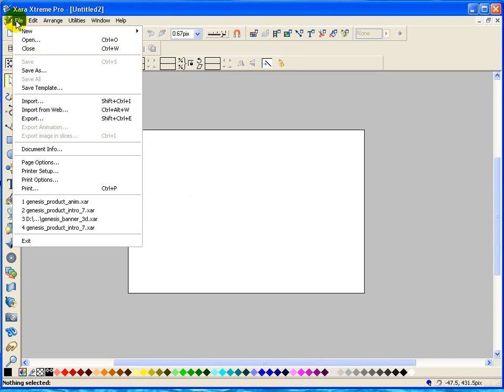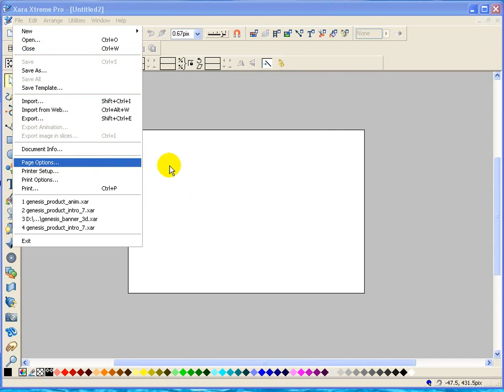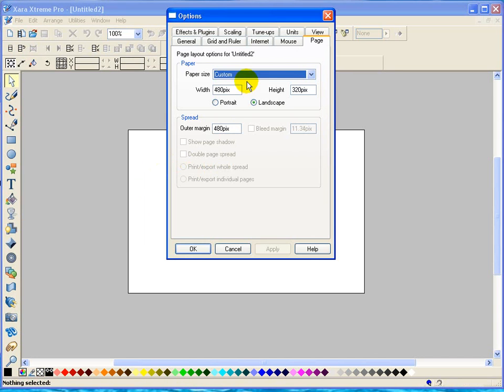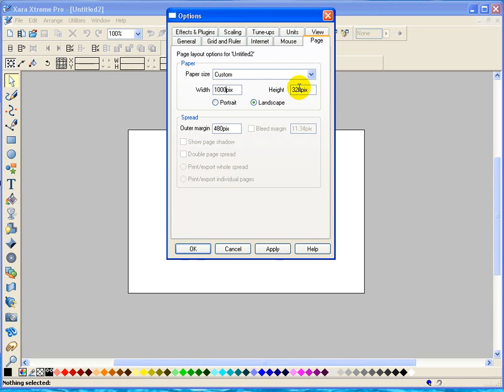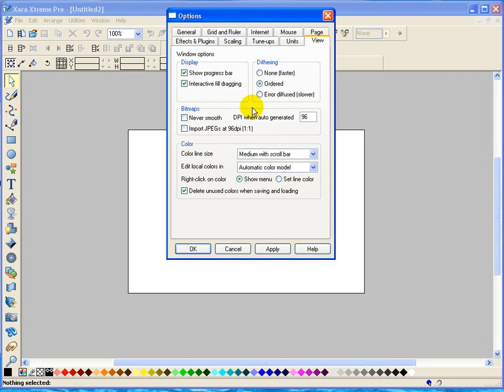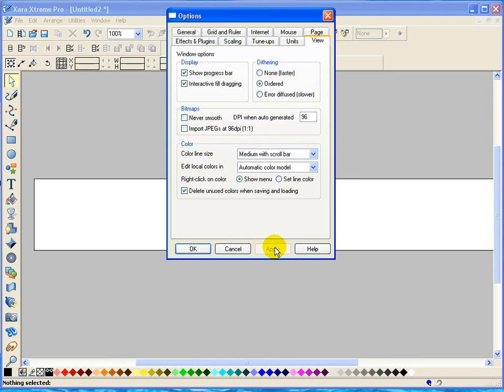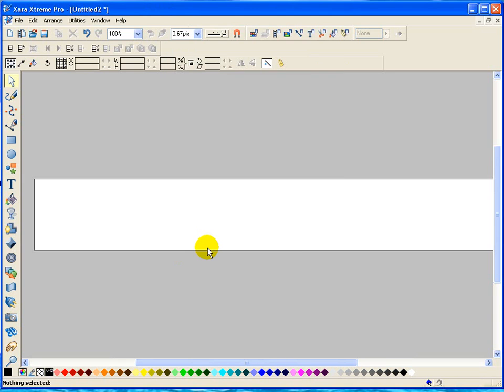So we're going to go file, page options. And we're going to put the width, as we discussed before, to one thousand. And the height is going to be one hundred and forty. And then once again, we want to make sure and view that import JPEGs as ninety-six DPI is not checked. And we'll apply and click OK.